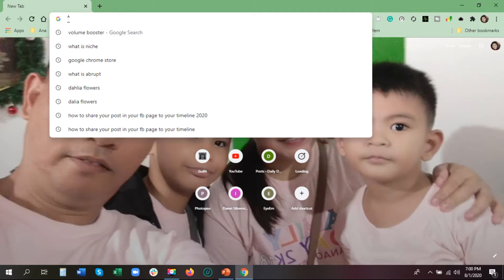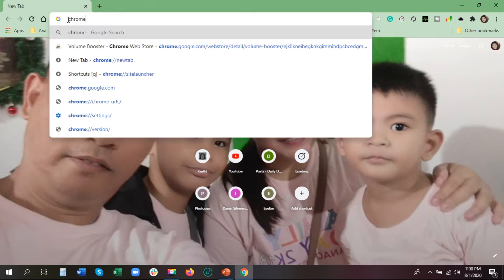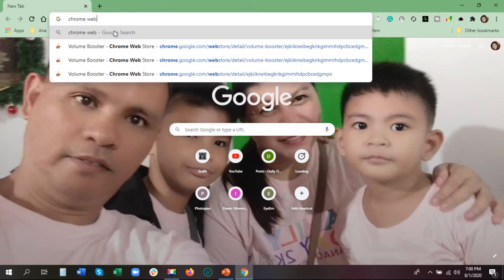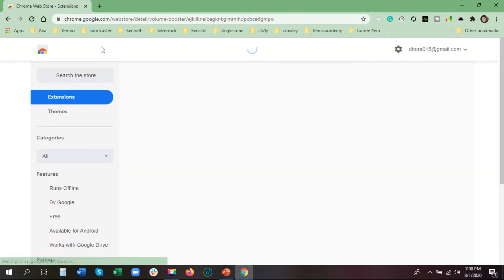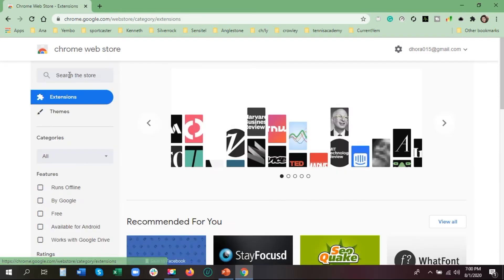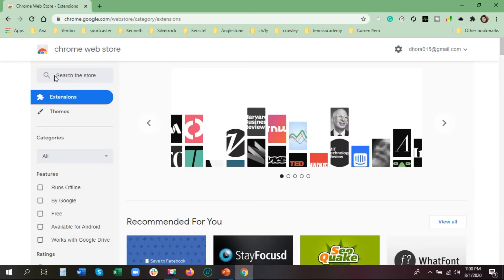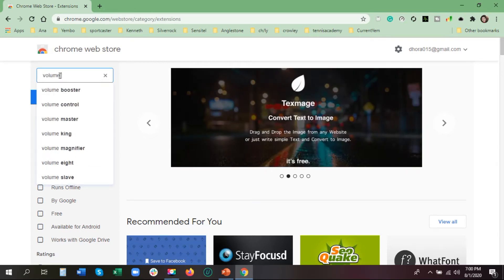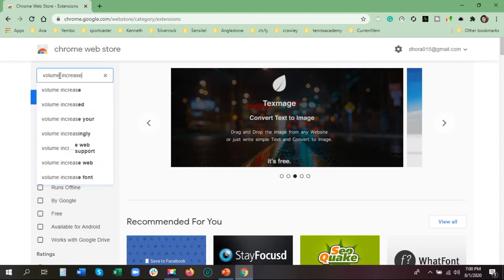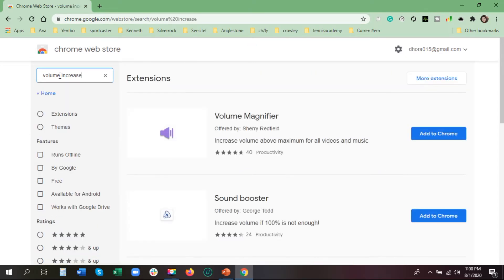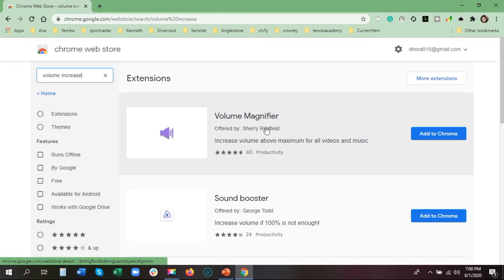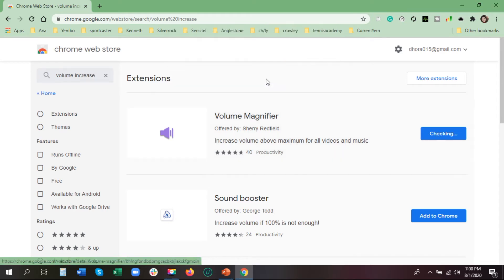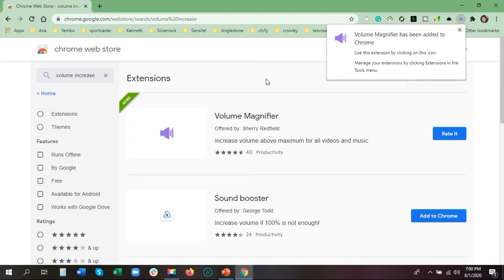First, we will go to the Chrome Web Store. We will search 'volume increase' and I suggest this one — the Volume Magnifier. Then click 'Add to Chrome,' then 'Add Extension.'